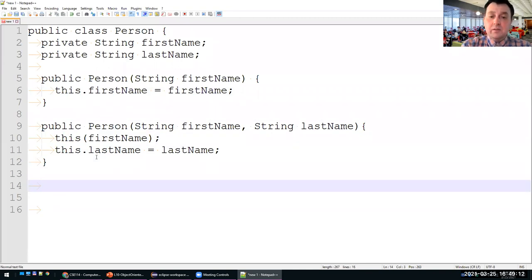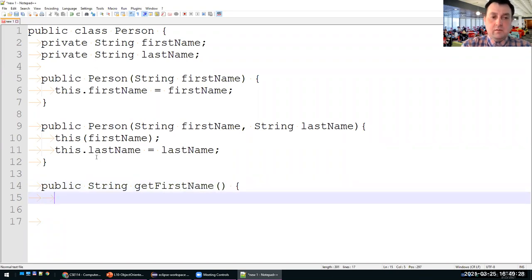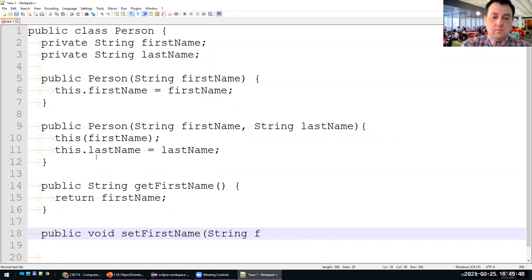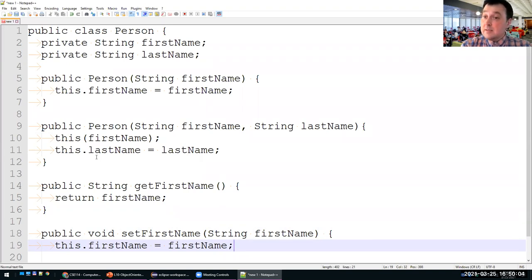Since the data fields are private, you must also provide accessors and mutators. For example, getFirstName() returns the firstName as a String, and setFirstName(String firstName) initializes this.firstName with the formal parameter.